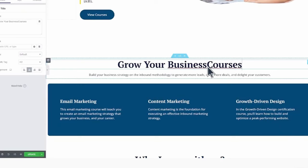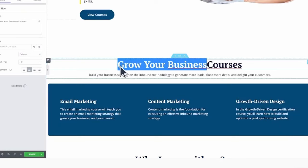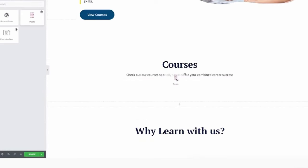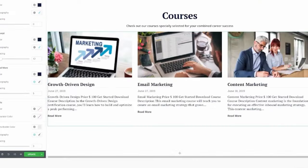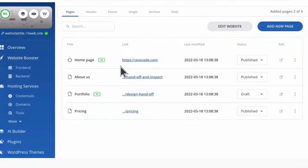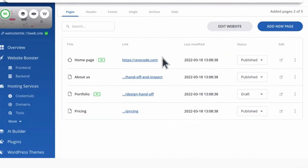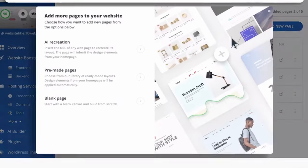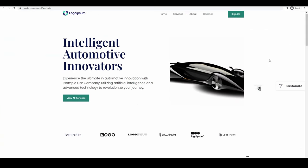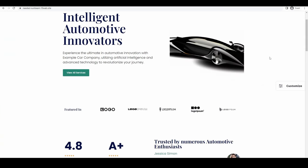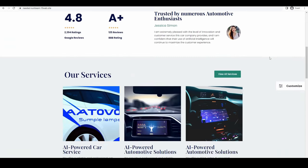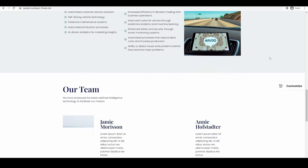This revolutionary way of website building is transforming the digital landscape, making it faster and easier than ever before to build, design, and publish your custom website in minutes instead of days, weeks, or months.